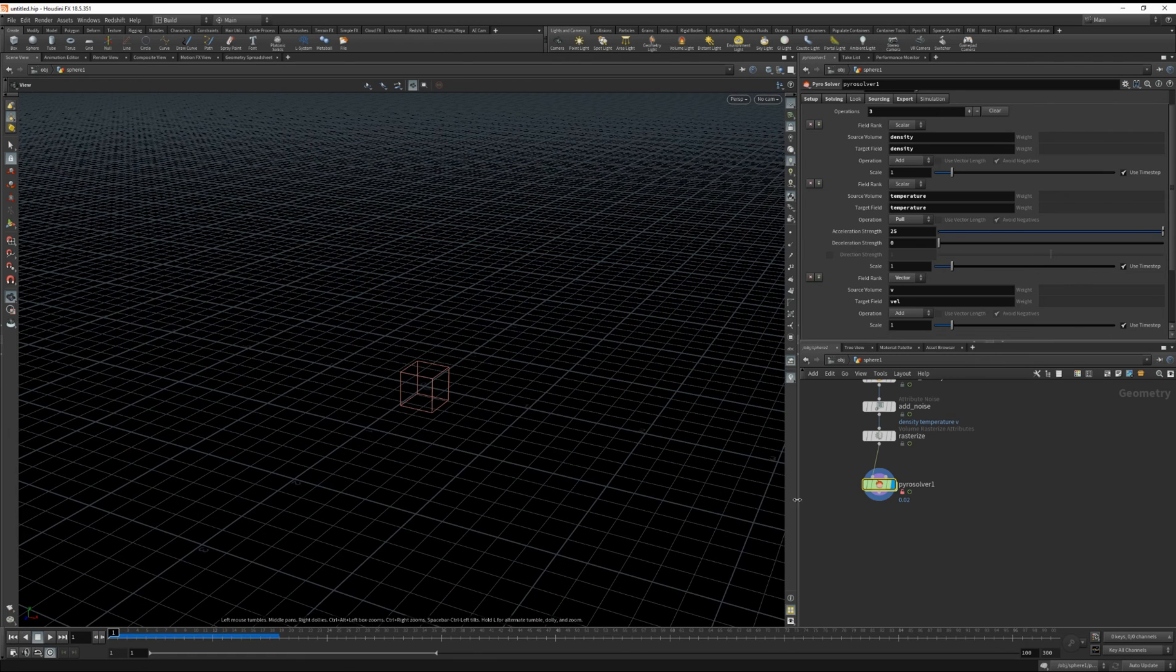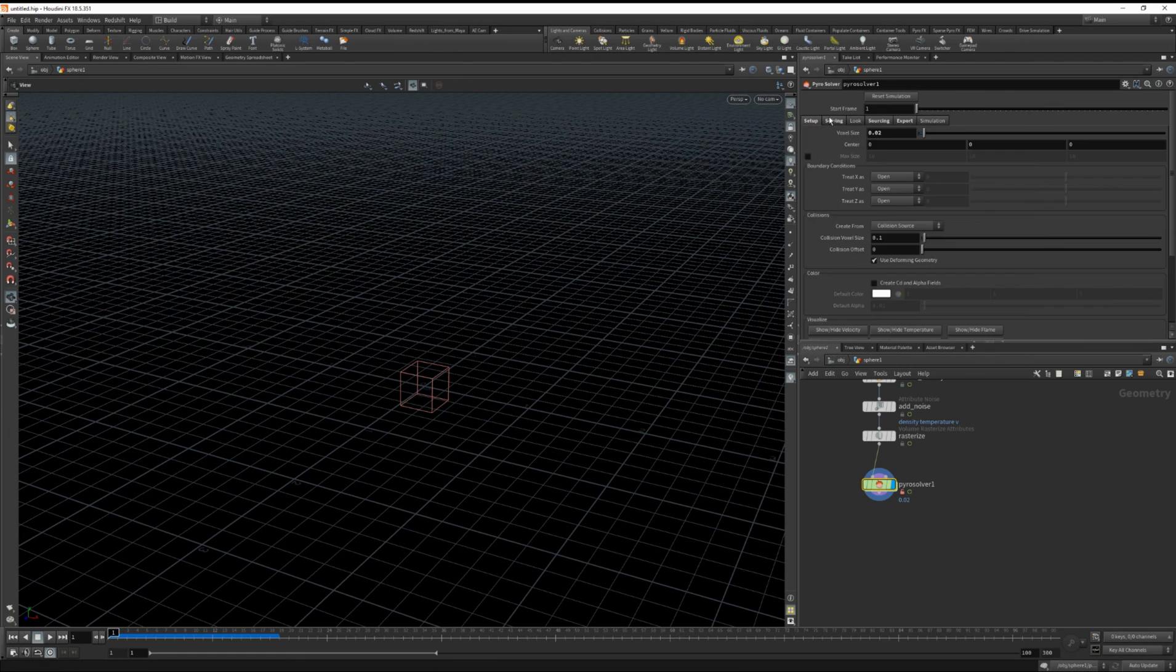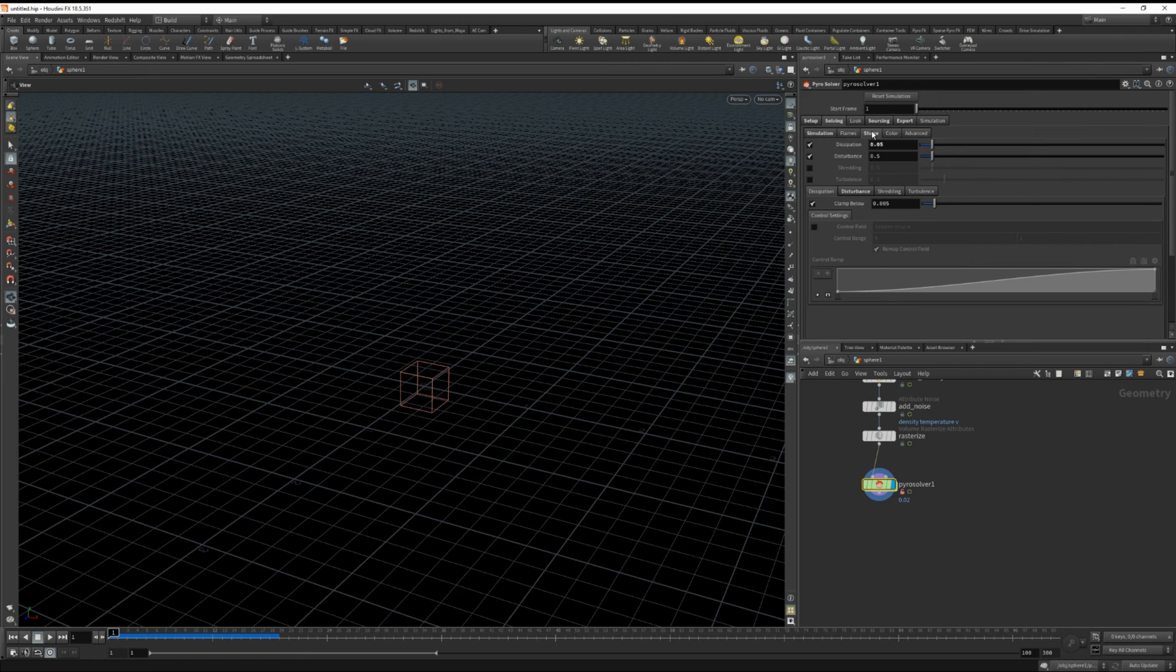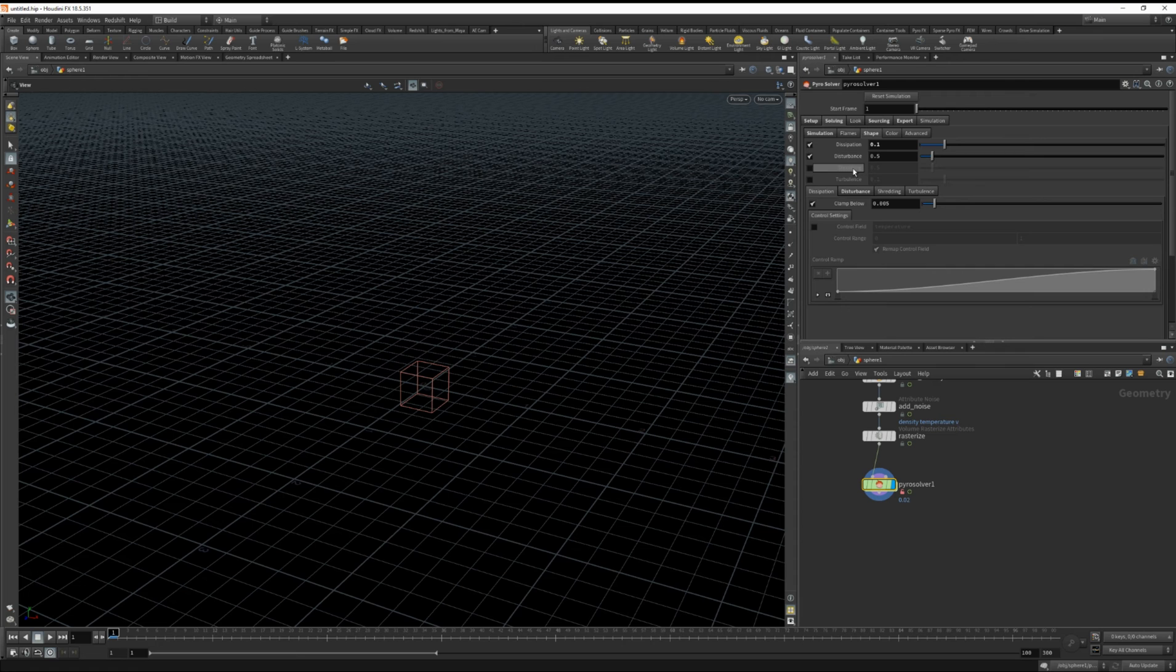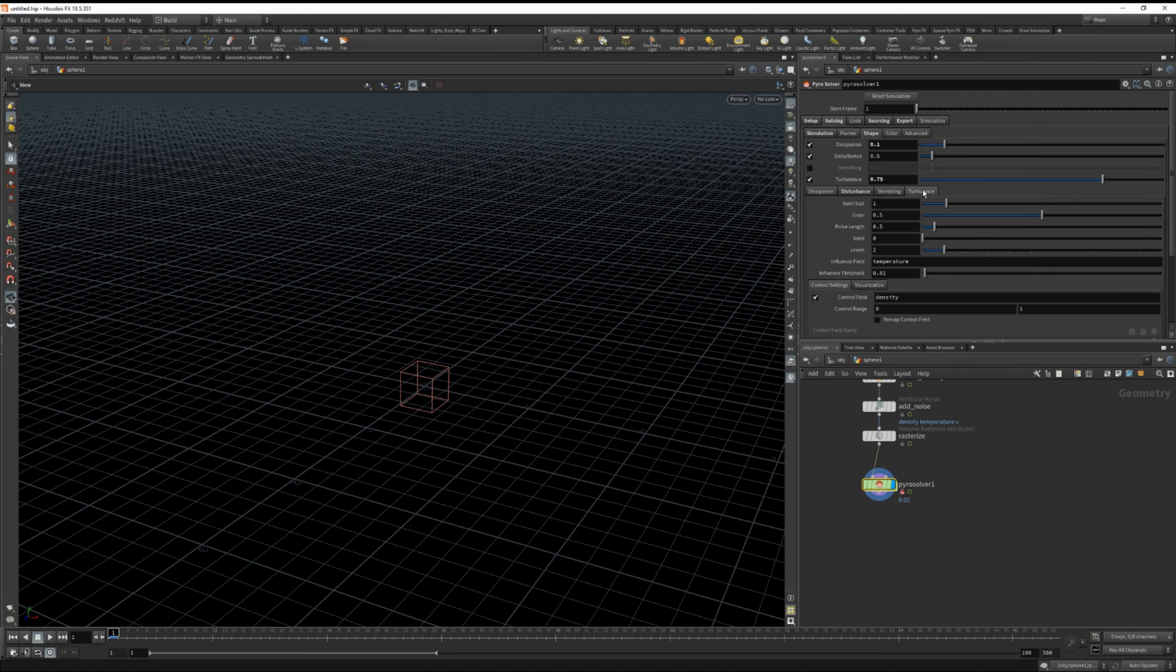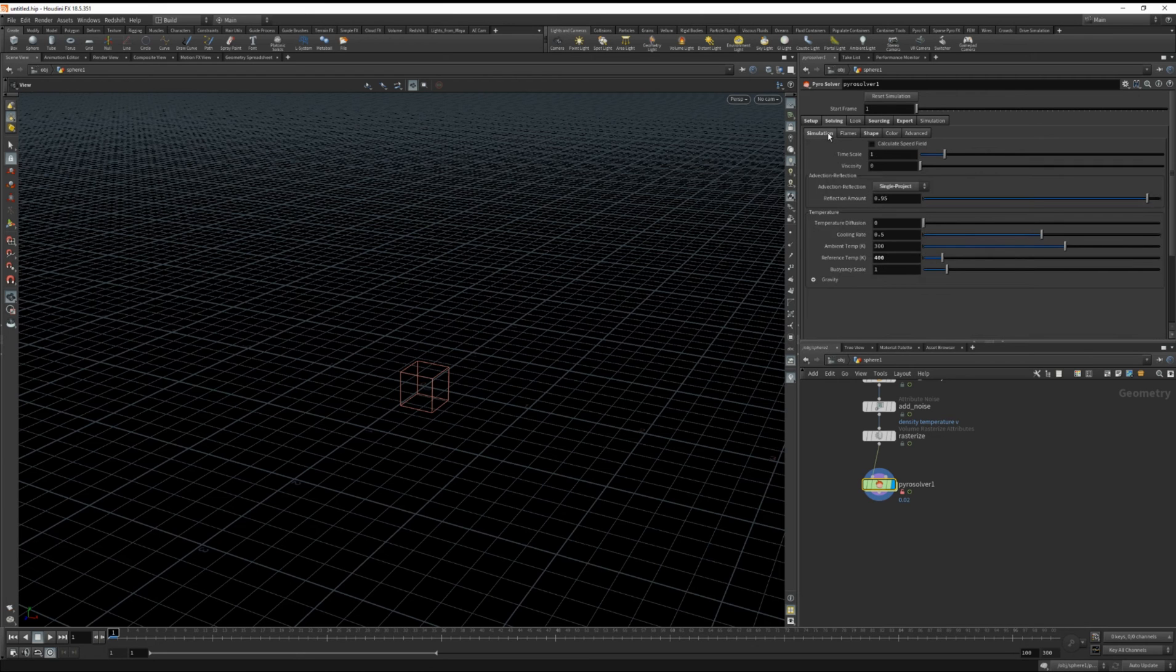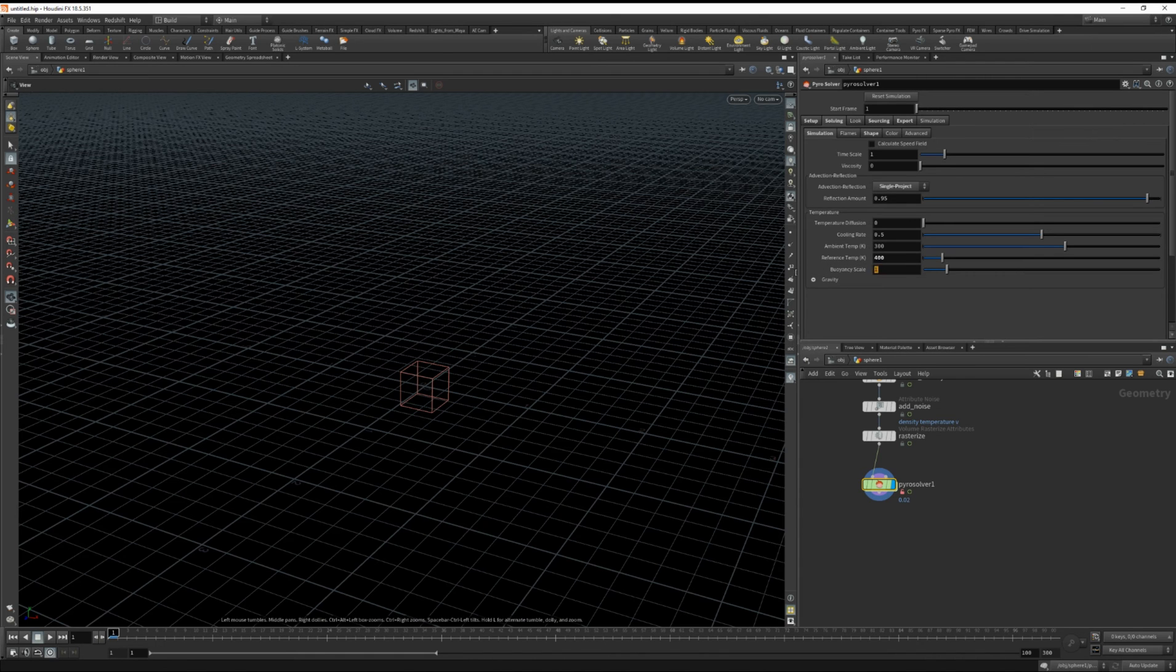And let's adjust a few more settings in here. Under the shape I'm going to increase the dissipation to 0.1. I'm going to add some turbulence. And also decrease the swirl size quite a bit to 0.25. And under buoyancy scale I don't want the smoke to rise up. So I'm just going to set that to 0.